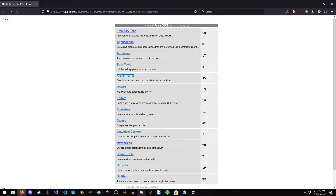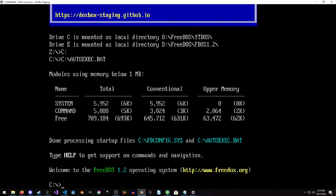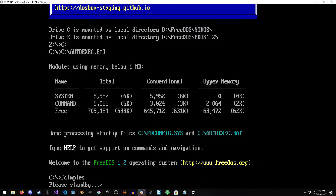Either option is fine. In another video I might just grab everything straight off the site to show the difference. So let's go ahead and launch DOSBox. As you can see, Drive E is already mounted, so we're good to go. And we're just going to do Fdimples here.